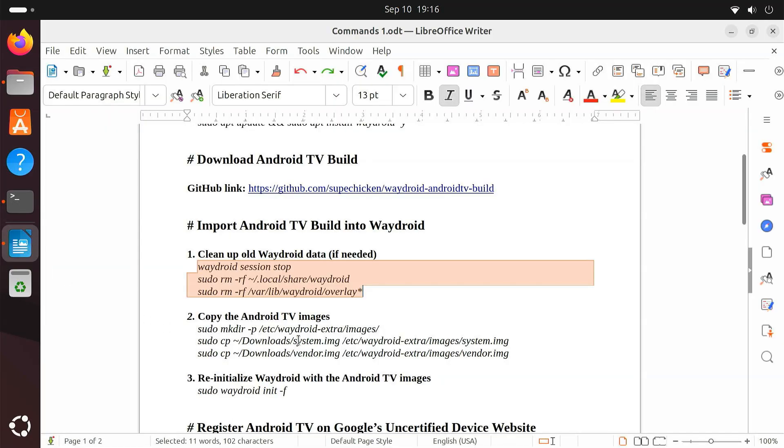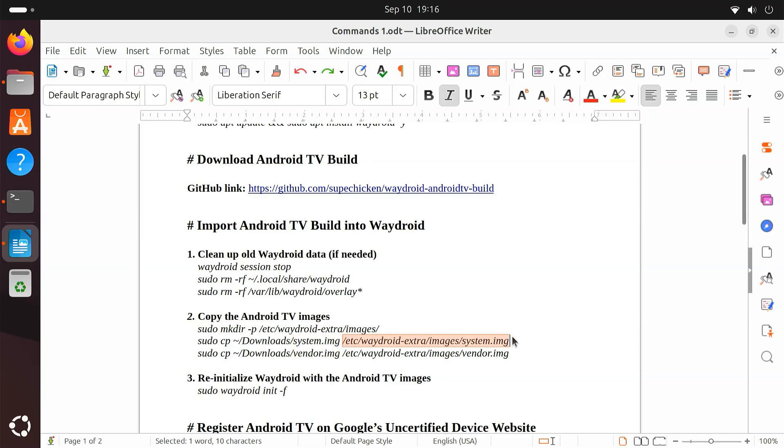Now, move the System.img and Vendor.img files into Waydroid's Custom Images directory. I'm assuming the files are in your Downloads folder, but you can change the path if needed.